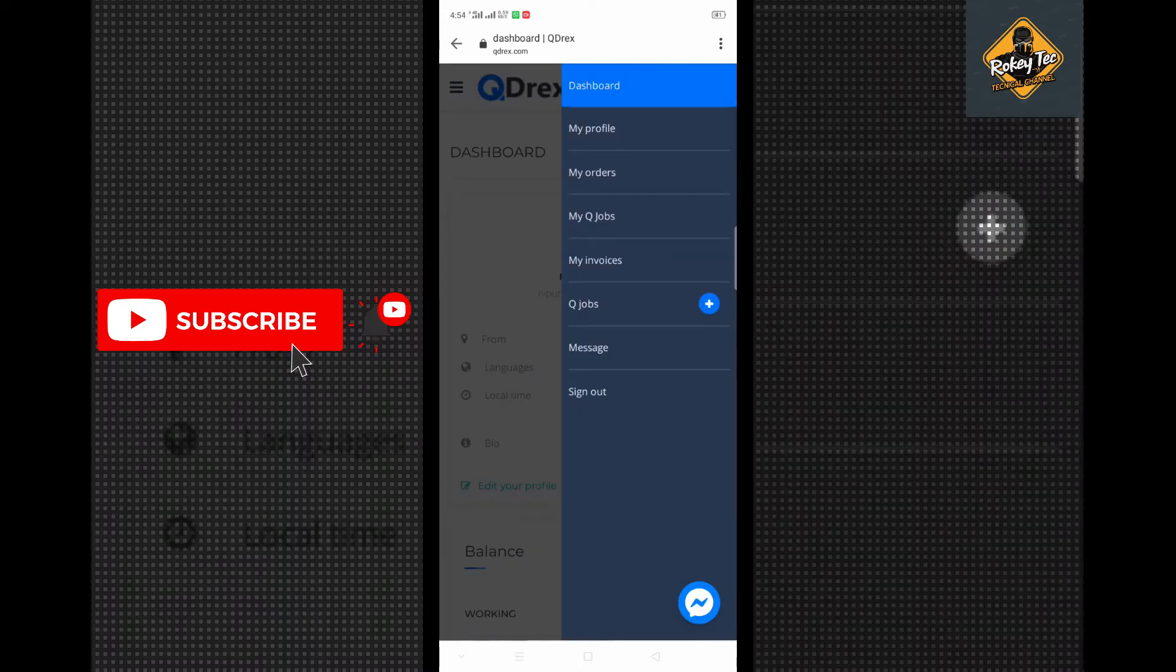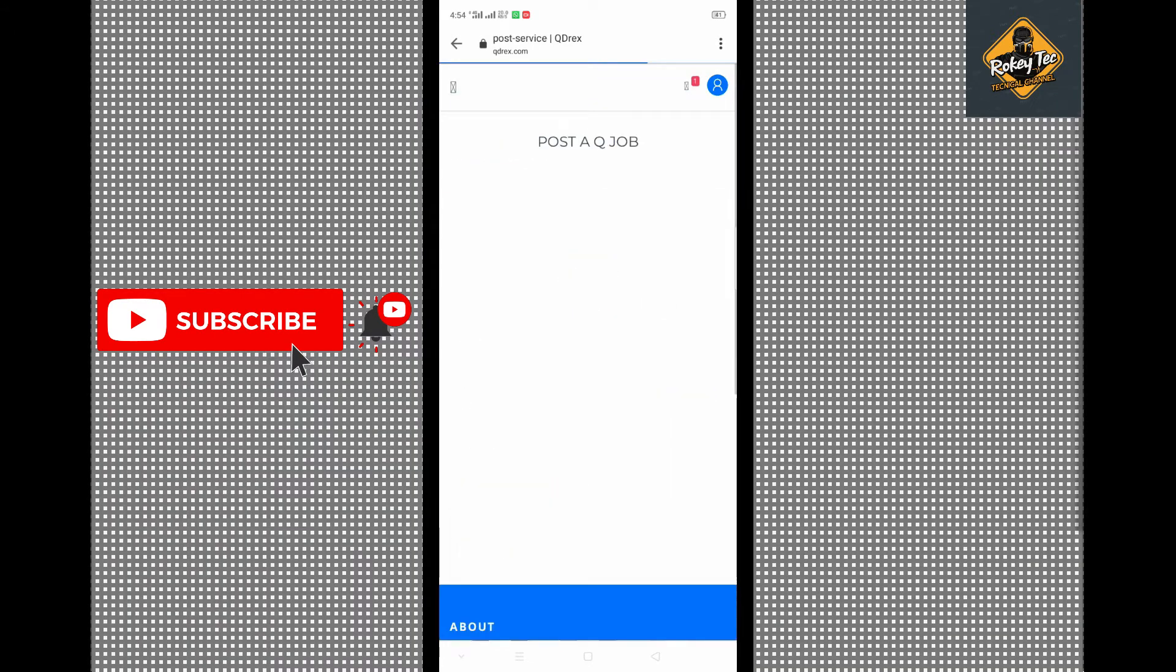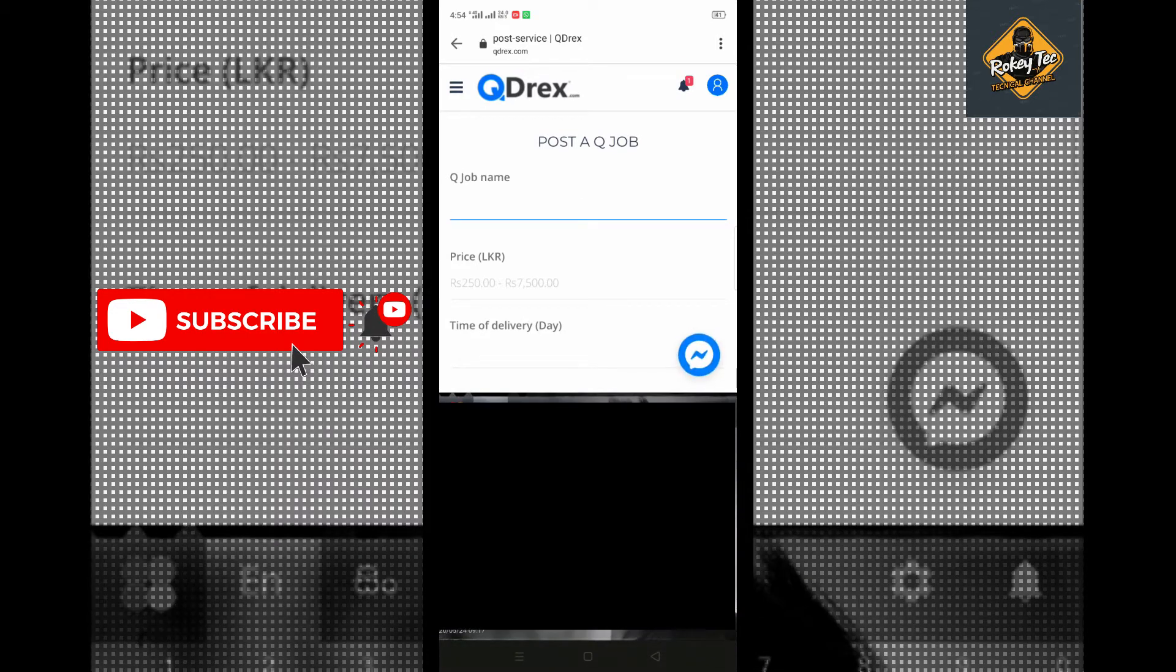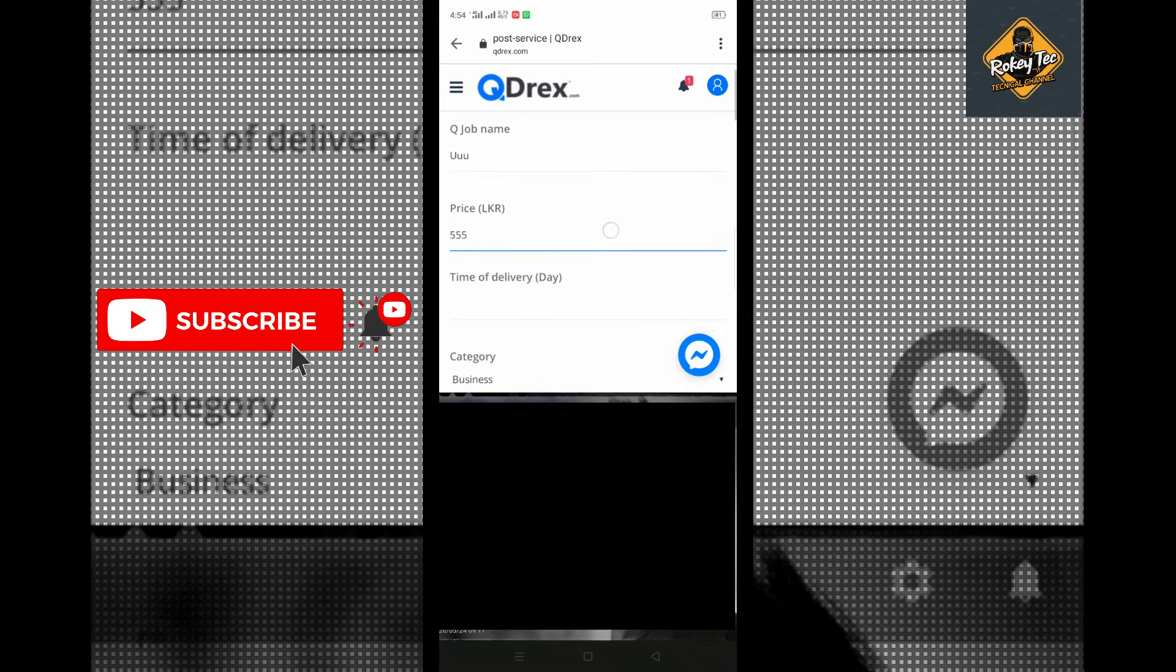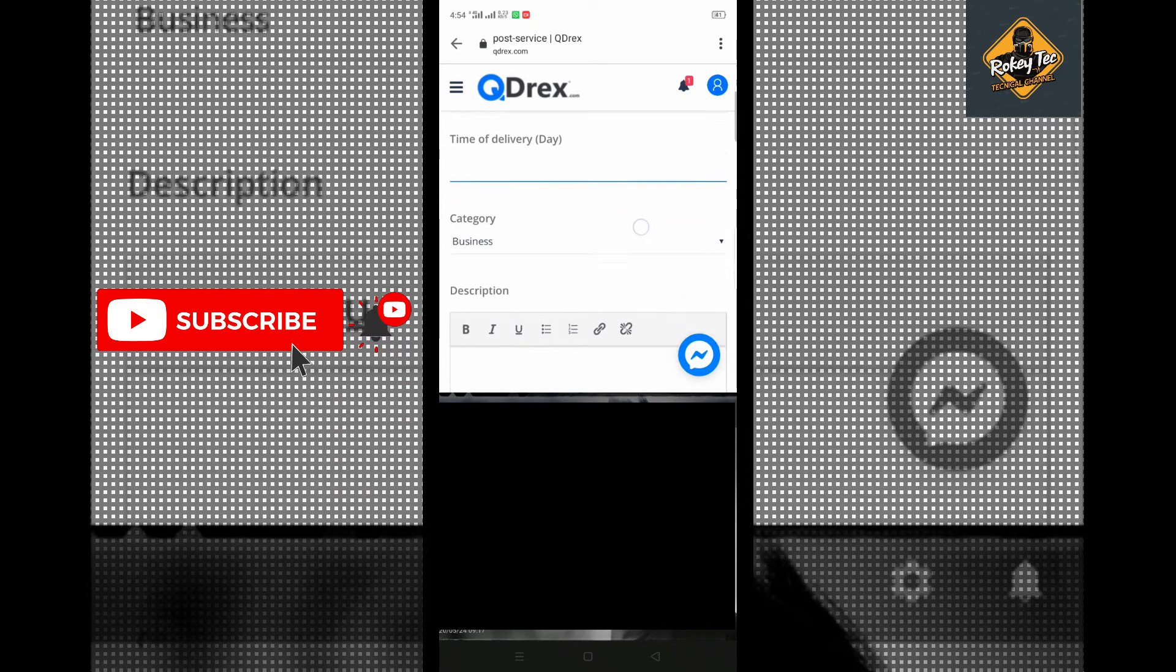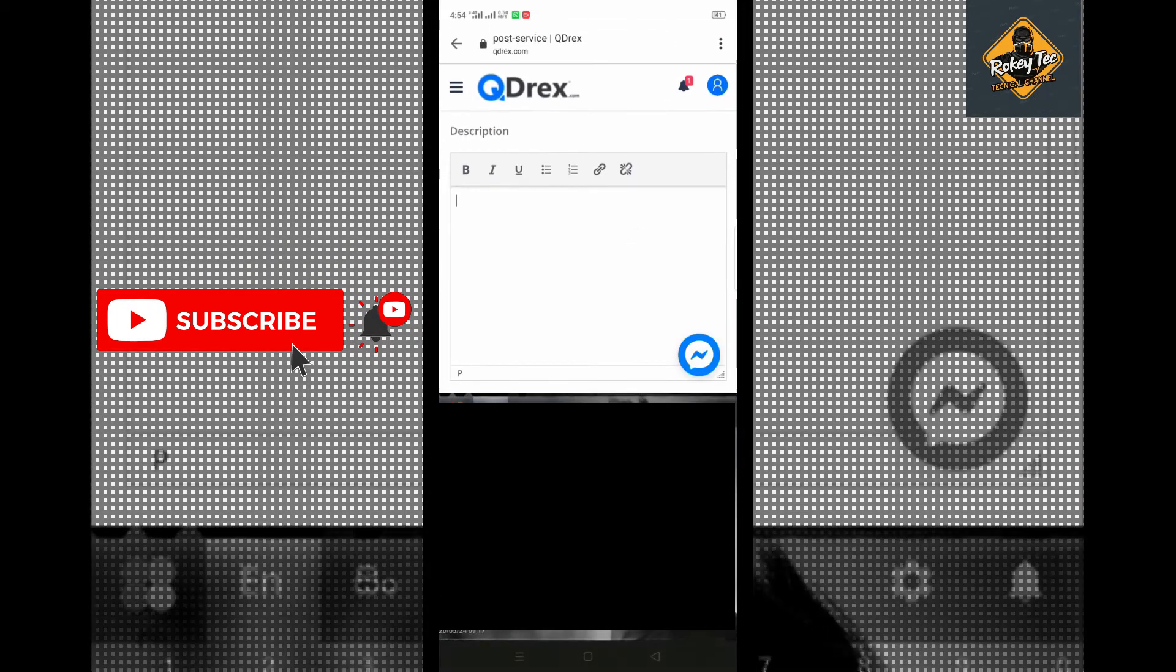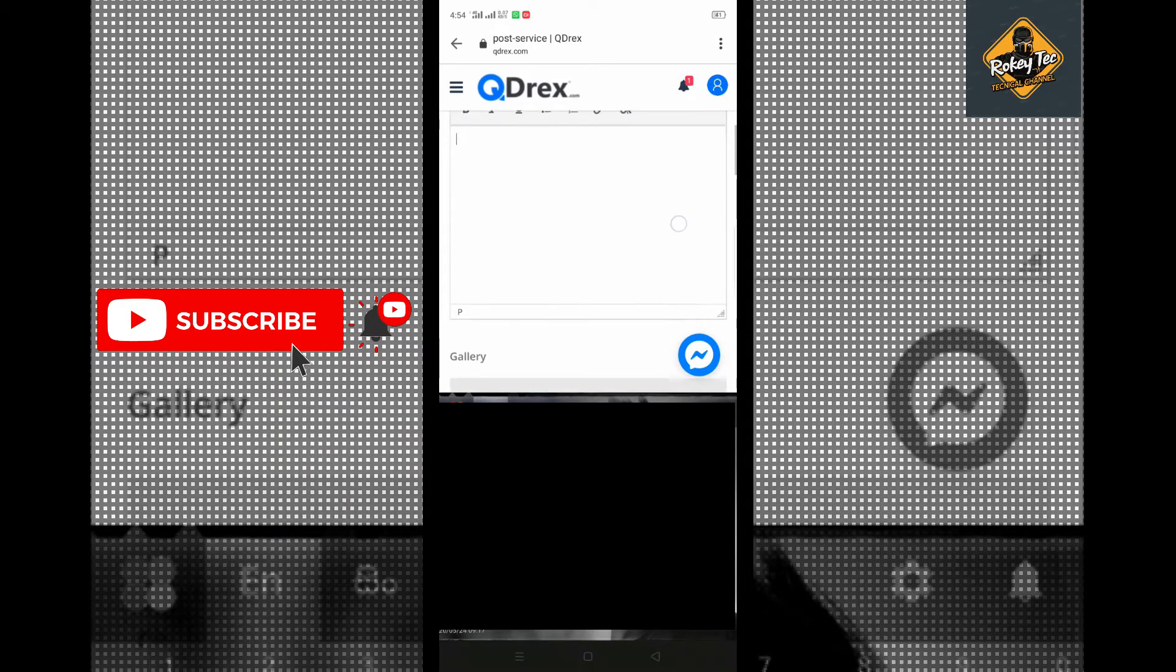In the jobs section, you can see all the available job listings. Each job shows the name, price, and category. You can browse through different categories and select the jobs you want to do.